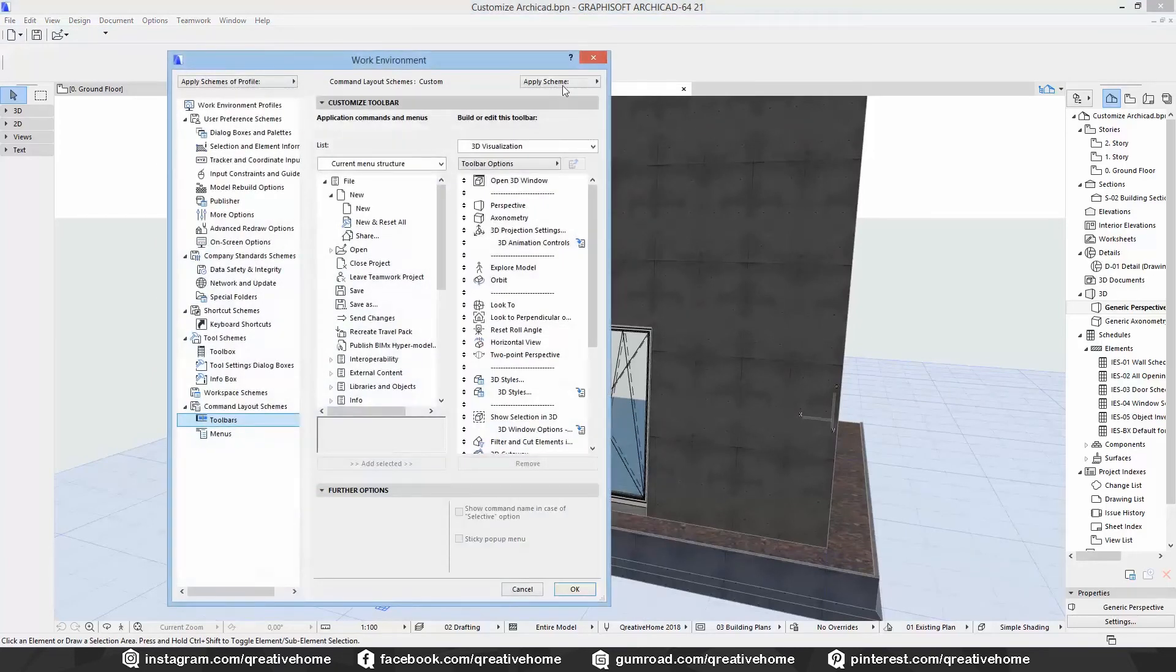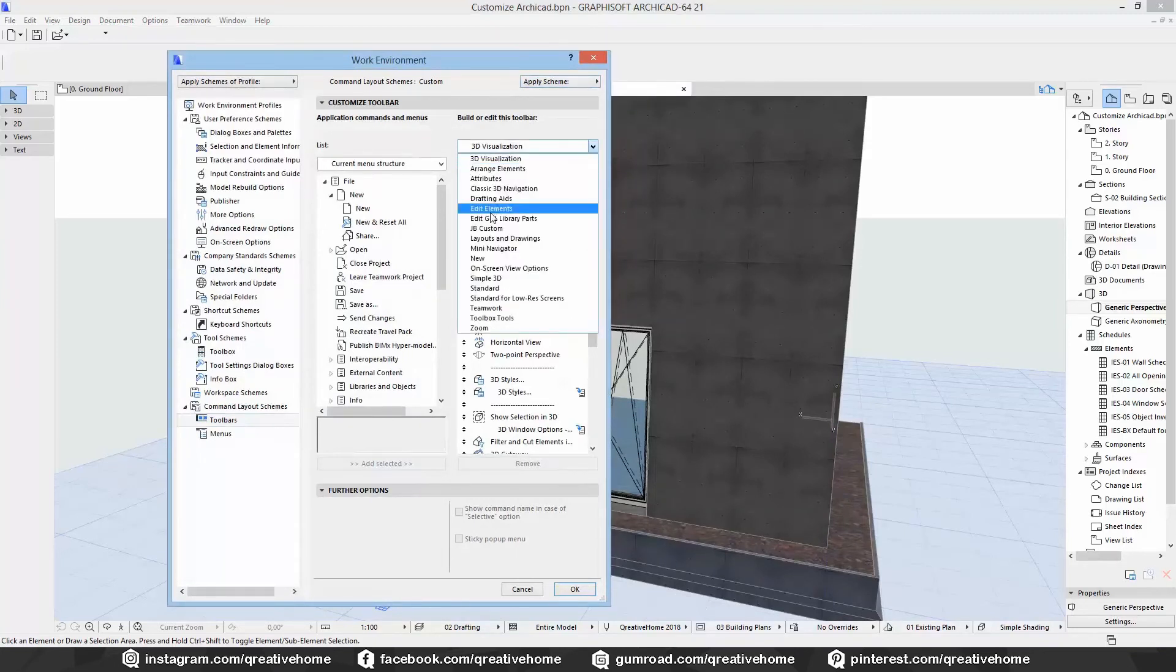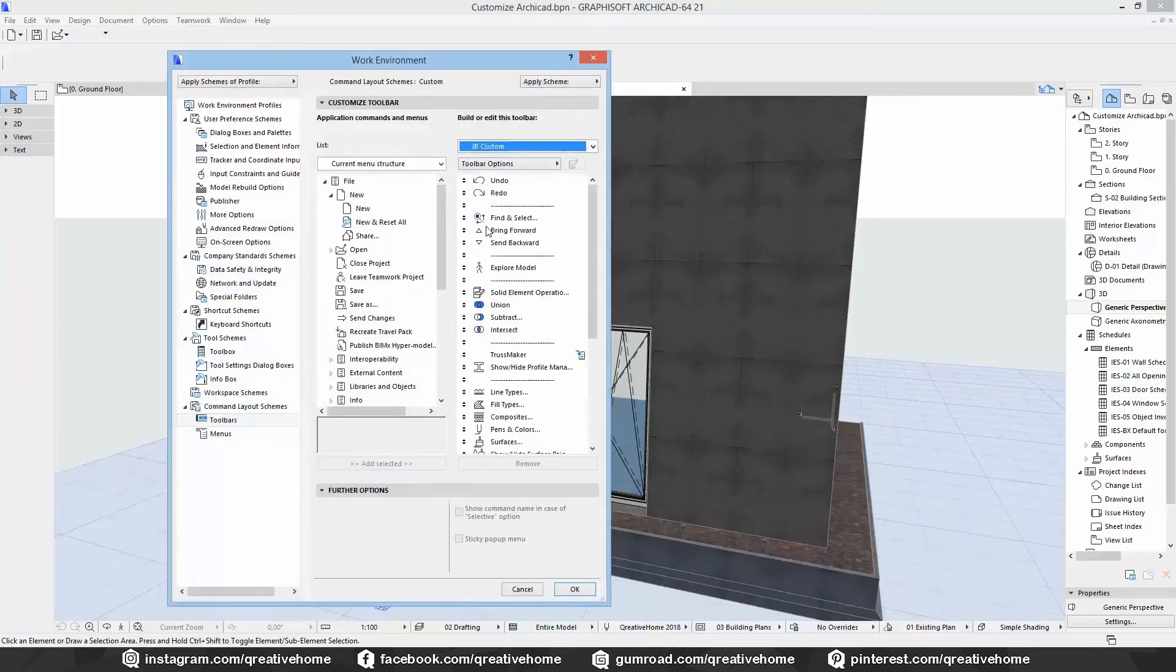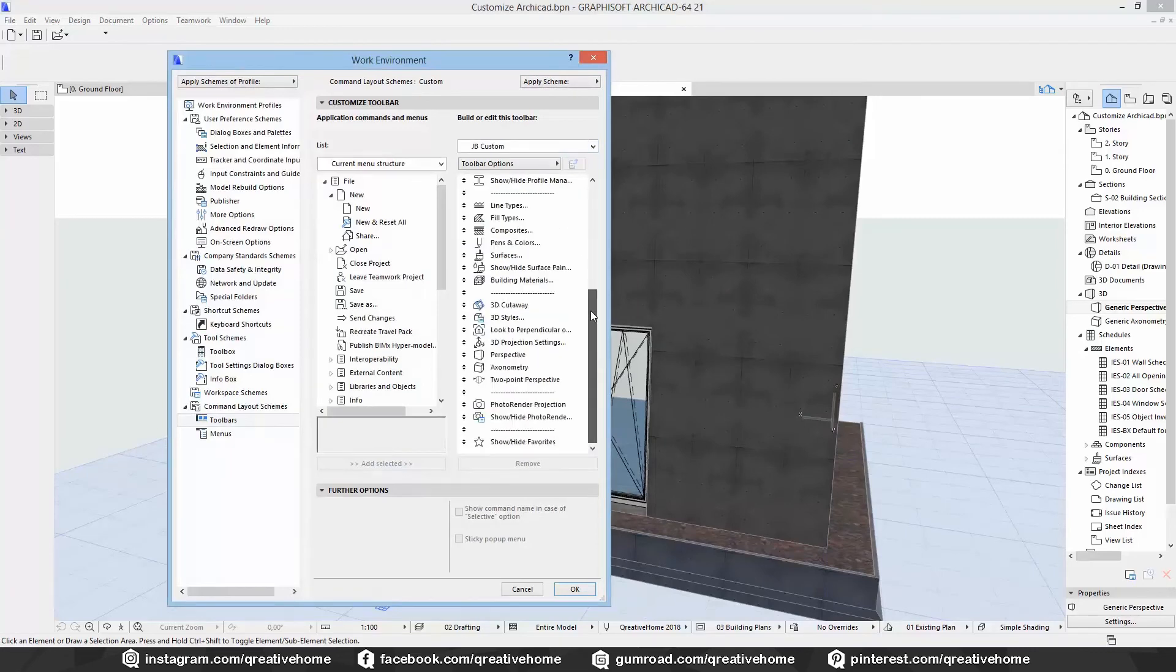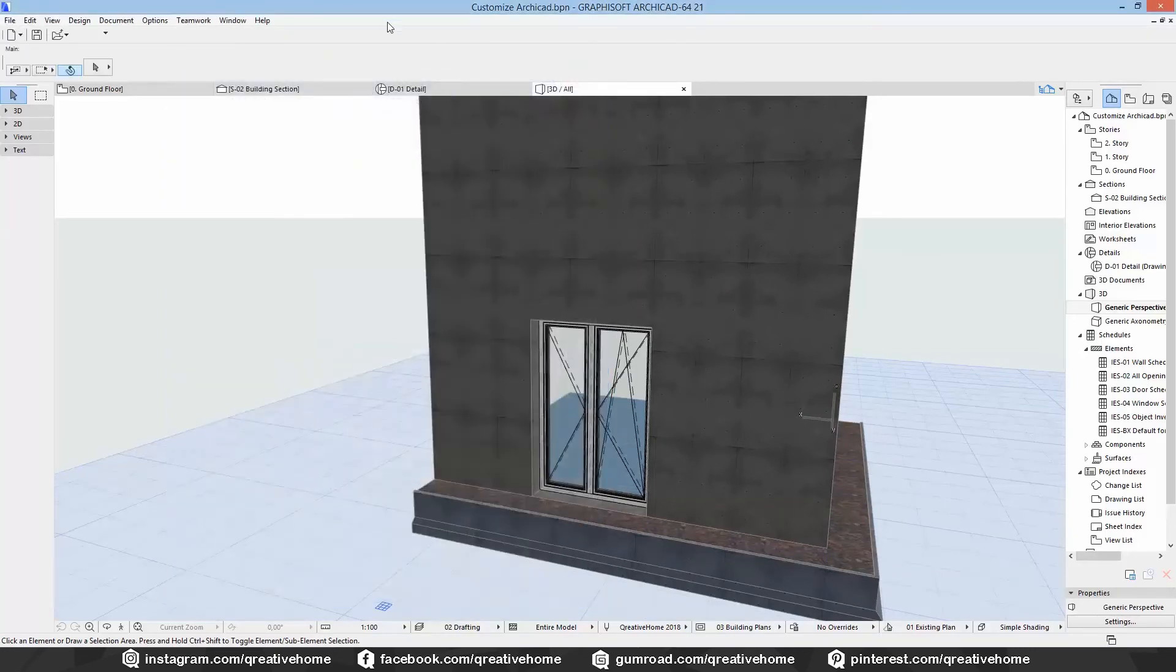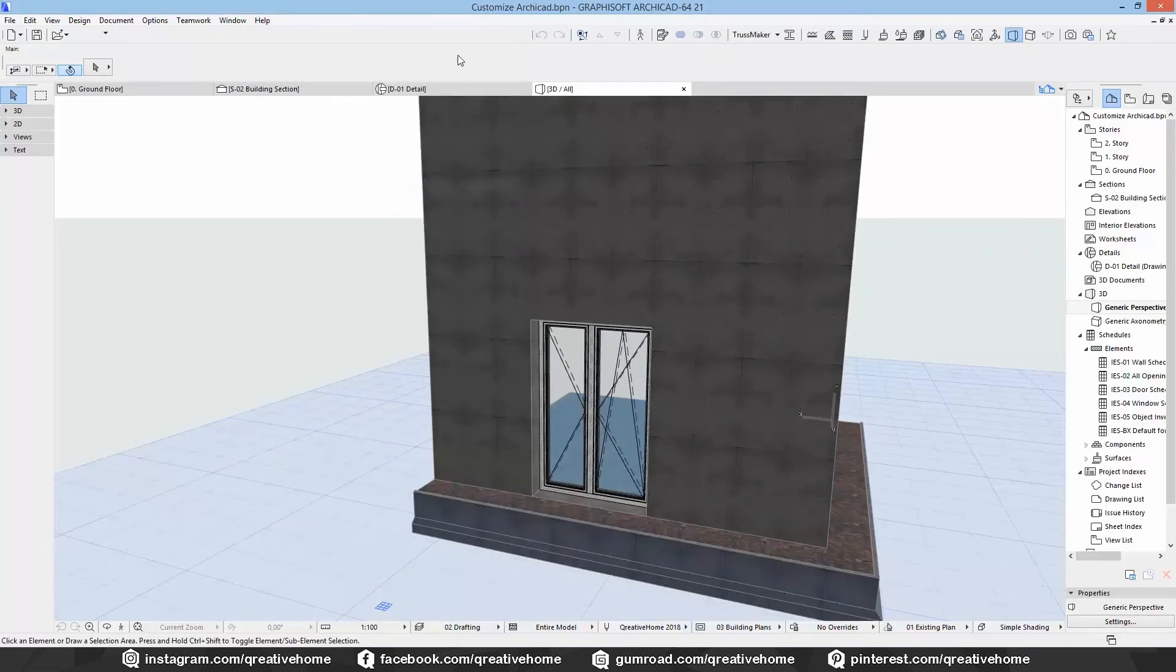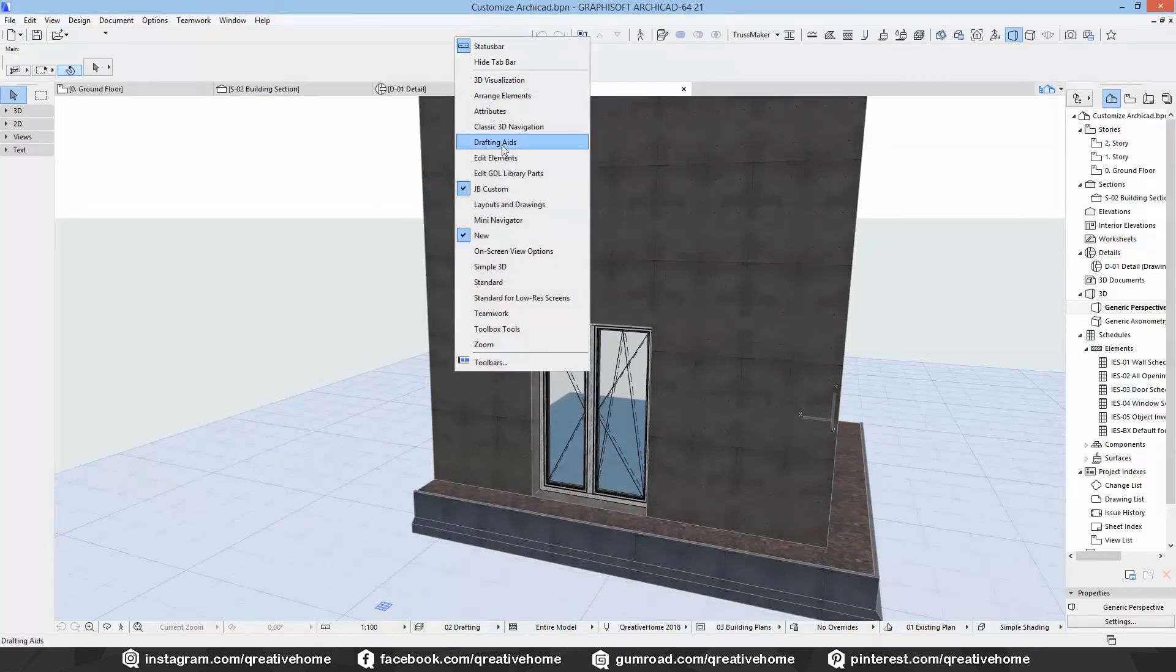Last but not least your scheme will be automatically saved as custom. But you can always go back to the default settings here. Which commands you like to have in your toolbar or toolbars is only up to you. It's a matter of taste and a matter of experience.